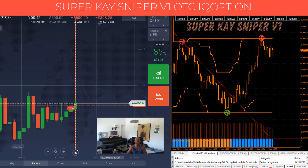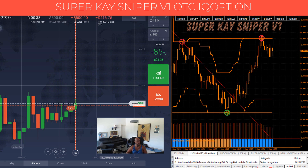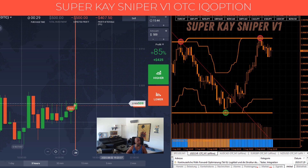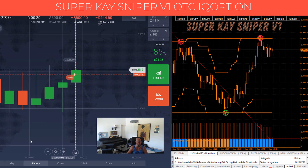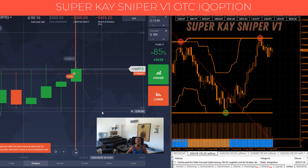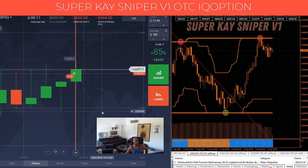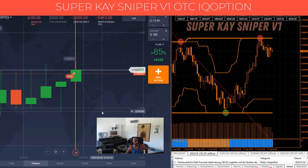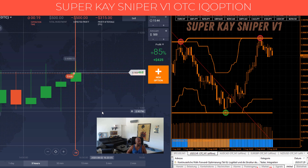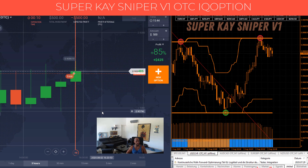We go to the first trade to check on it — it has about one minute left, then we'll move to the five-minute trade. About 22 seconds left on the first trade, the three-minute trade. Come on, come to us!